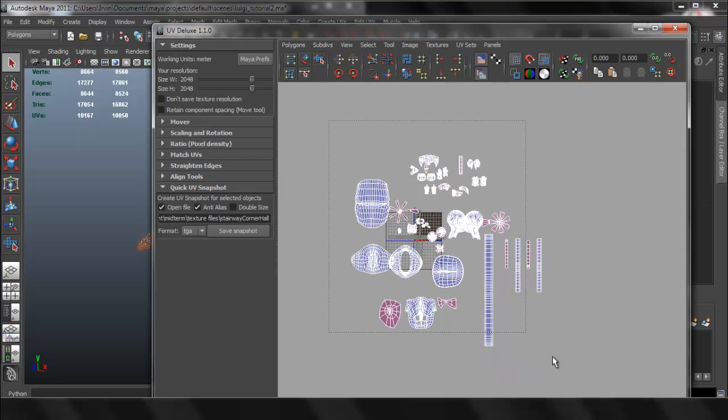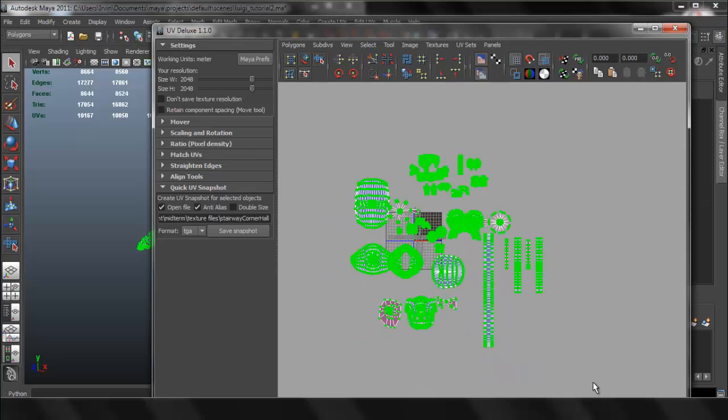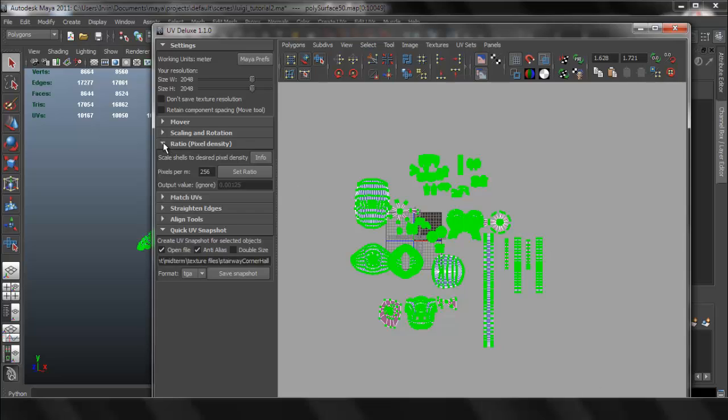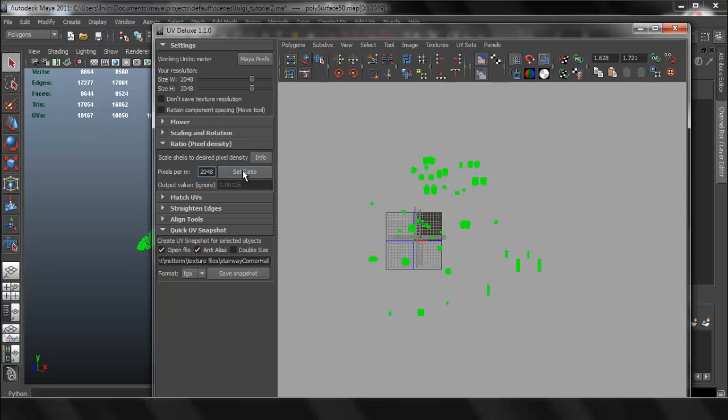I'm going to go to UV and select everything. On the ratio, I'm going to set it to the type texture size that we're going to use for the final, which is going to be 2048. Now set the ratio.